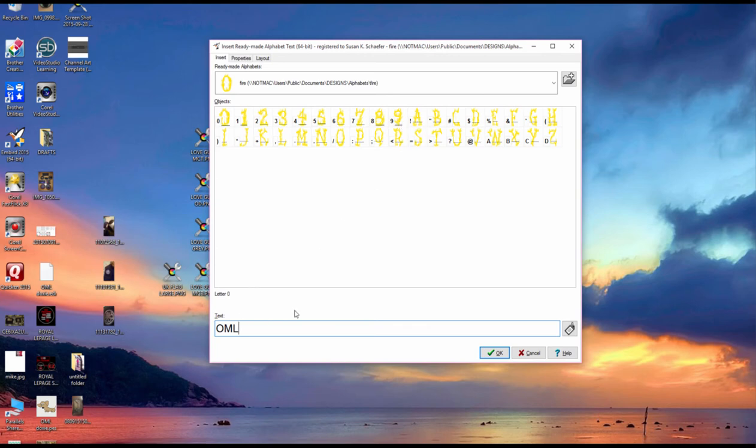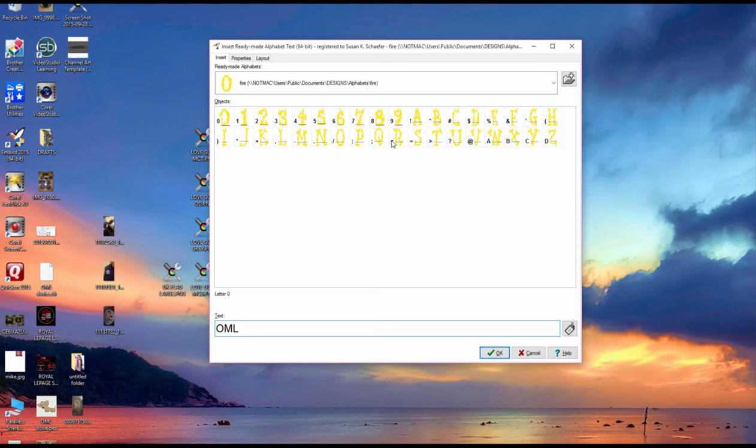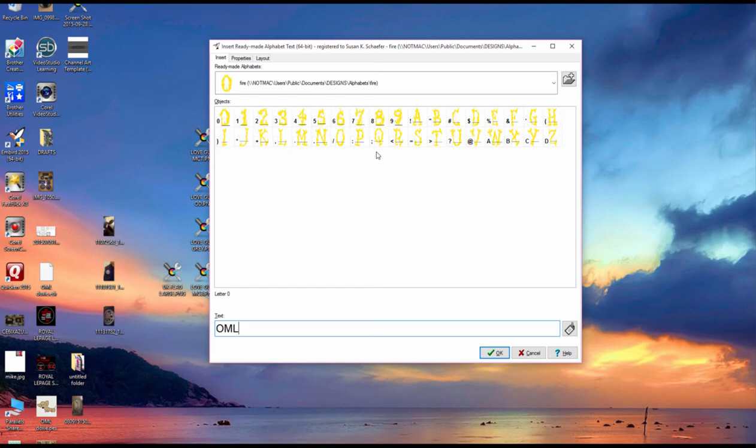So if I were to type OML it's going to tell me I can't find those letters because this is the embroidery design and this is the symbol. So if you type the number five that'll show up but you have to type semicolon and colon for P and Q. So that's a bit difficult to do.